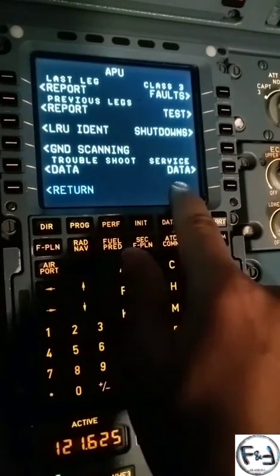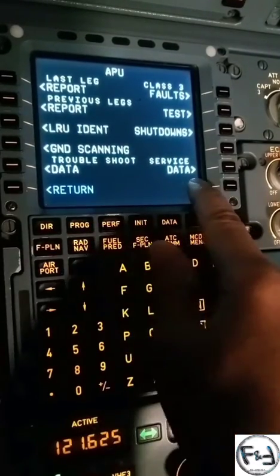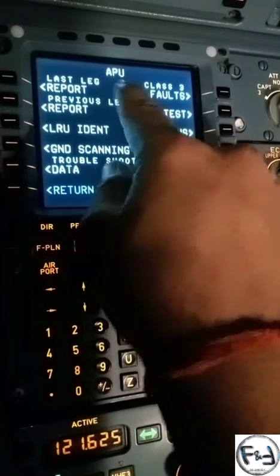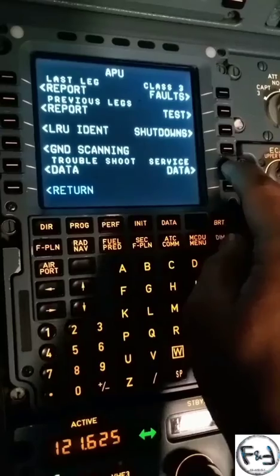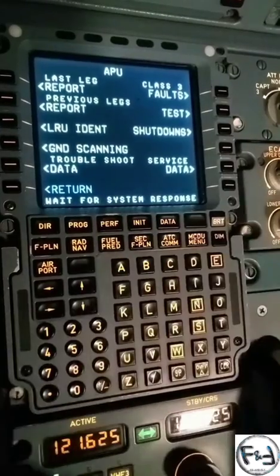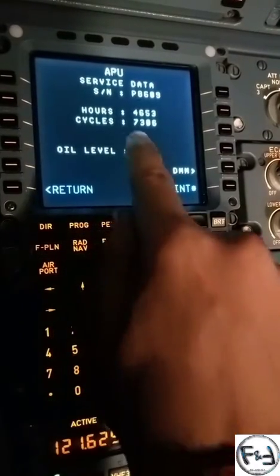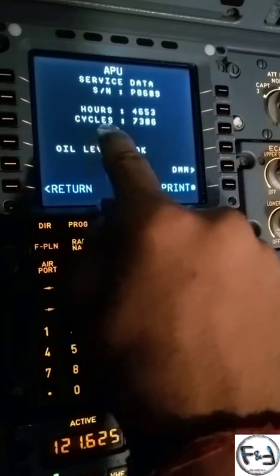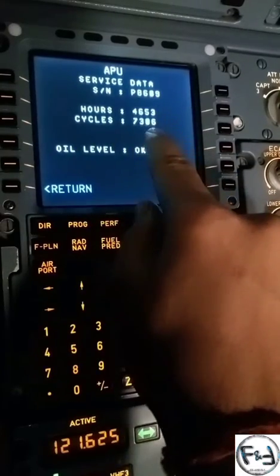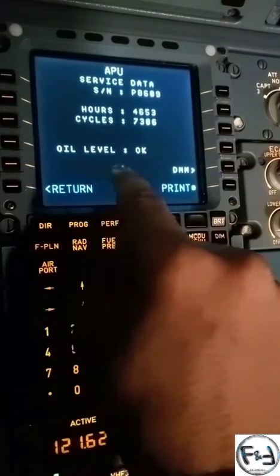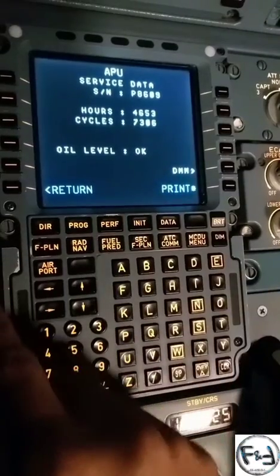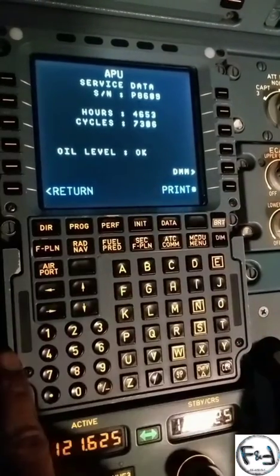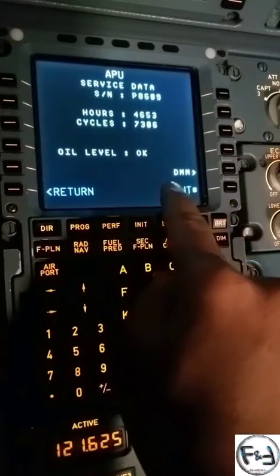Here you can find your service data. You can see the APU page — just click here and you can find the serial number of your APU, total hours, and total cycles, which will be mentioned here. You can also find your oil level. This is your service data of the APU.